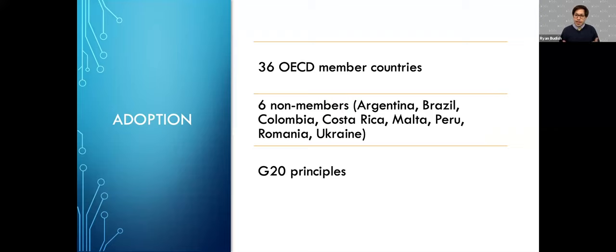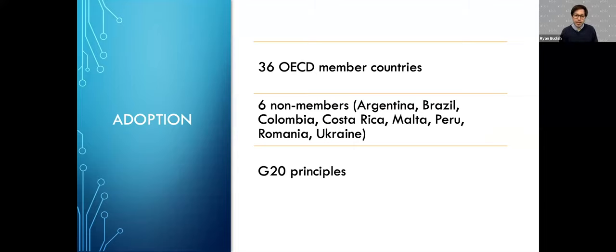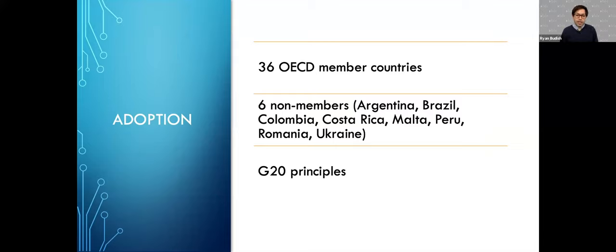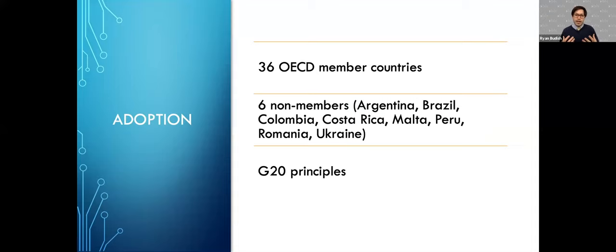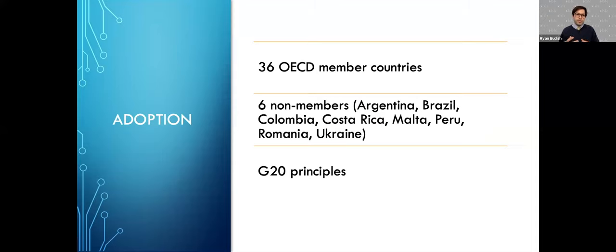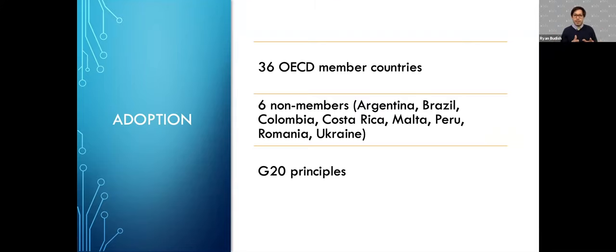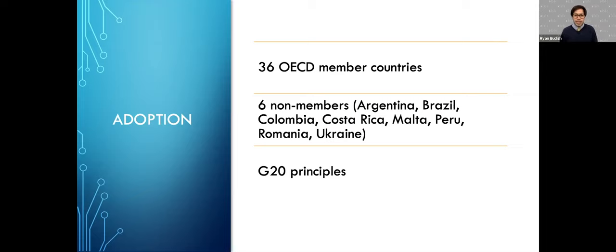As Jess noted, the OECD document is actually fairly unique in the influence and adoption it's had. Many of the principles are important for the organization that created them. A company puts out a set of principles that largely defines how they're going to implement AI, but those principles in many cases don't have widespread influence. What makes the OECD principles somewhat unique is that the OECD process operates on the basis of consensus. In order for it to be adopted, all 36 OECD member countries had to agree to it.